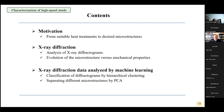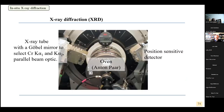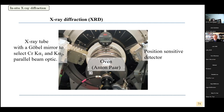As motivation, we want to go from suitable heat treatments to desired microstructures. Here is the experimental setup to measure the X-ray diffractograms. We have an X-ray tube with a Goebel mirror and we can select the Chrome K-Alpha 1 and K-Alpha 2 with a parallel beam optic. Here is the HTK-1200 oven by Anton Bahr and a precision sensitive detector.